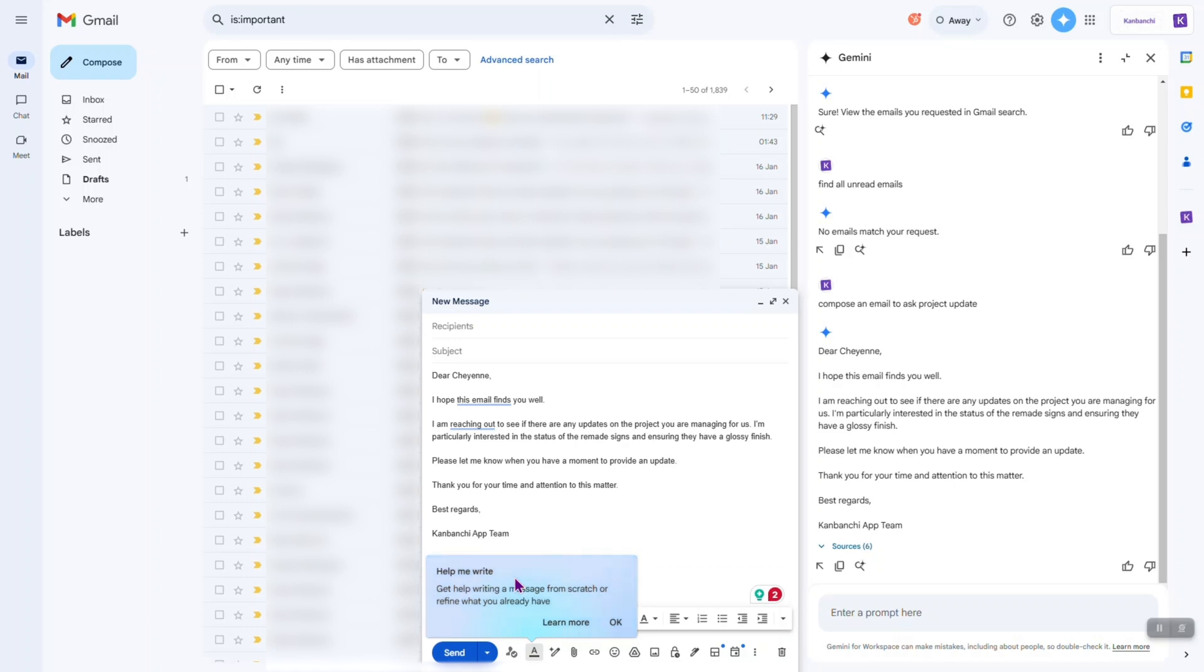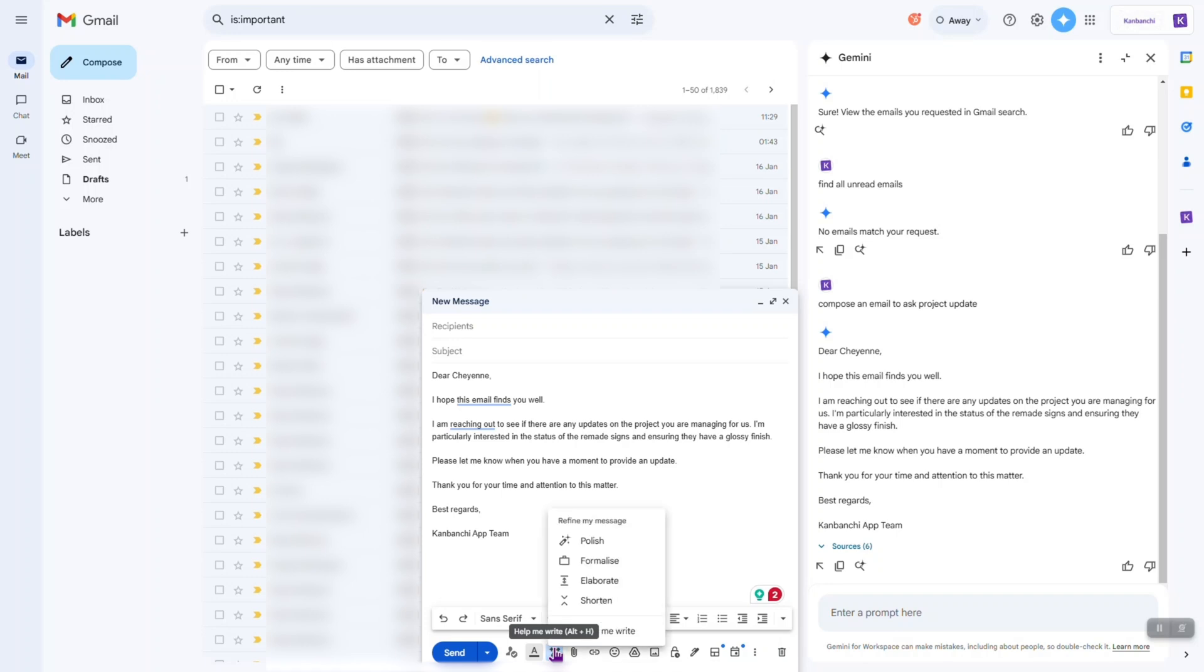I believe you know this help me write option in Google Docs. So, it is available in Gmail as well. Okay, let's click okay and click on help me write. I have different options of how I can refine my message. I can polish it, formalize, elaborate, shorten.